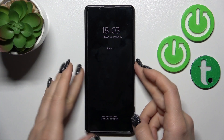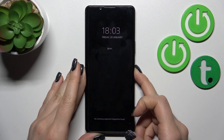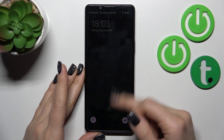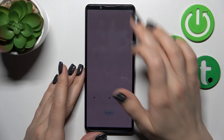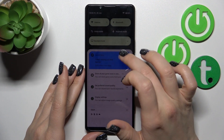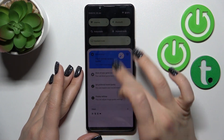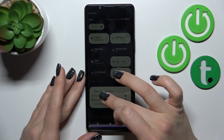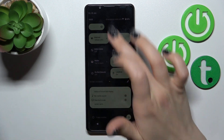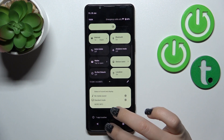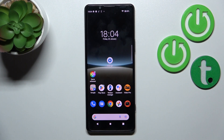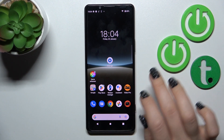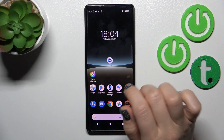So first, let's unlock our device. I just want to increase a little bit the brightness level.